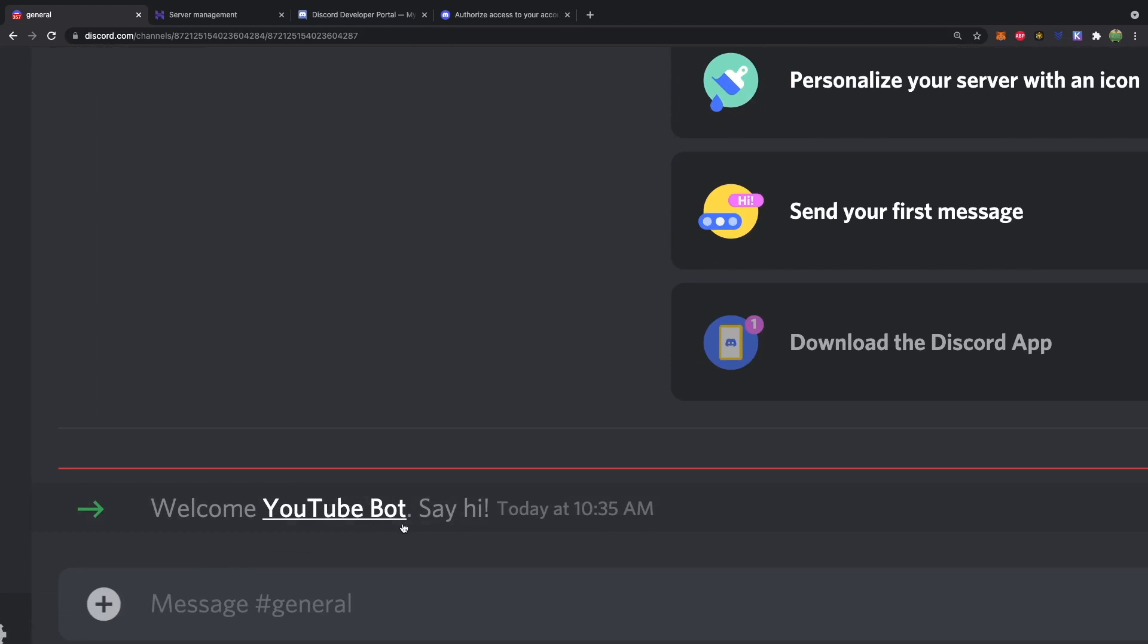So that is the step-by-step process to actually creating your bot. Now, where is this bot hosted? Well, we don't actually have an application behind this bot doing anything. It's just in existence. The user has been created. So the next step is we're going to start developing locally. And I'll talk about how to create this bot to respond to some commands.